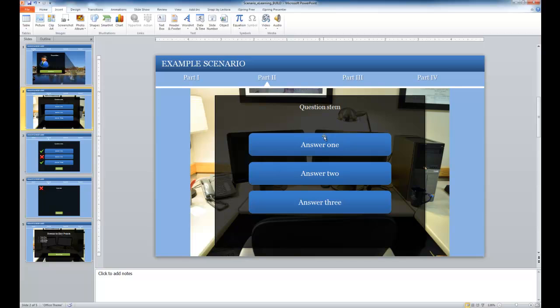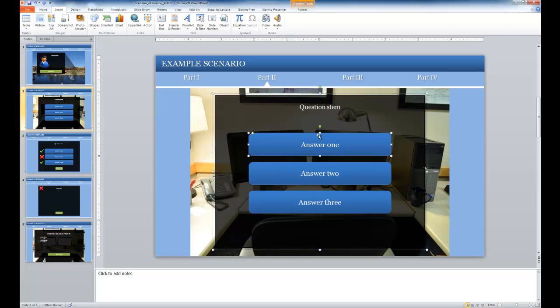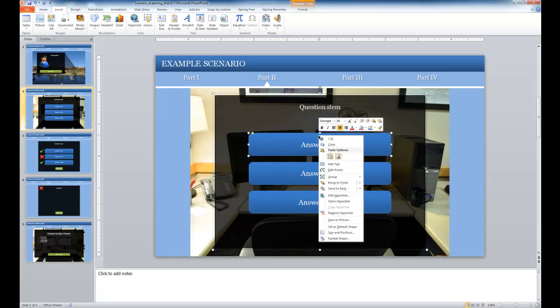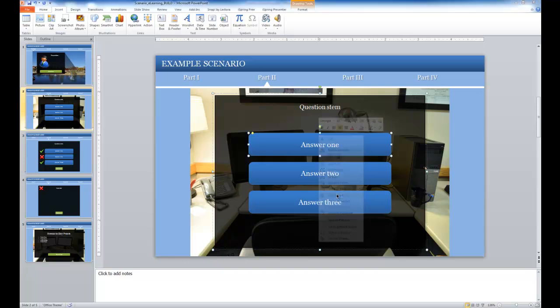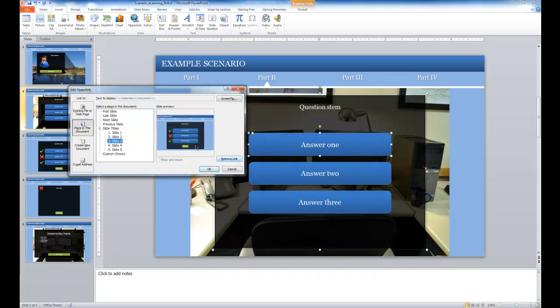Or if they answer answer two, I want them to go to slide four. So this is the branching that we were discussing. To do that I would select the button for answer one, and I'm going to right click, and in this case I'm going to do edit hyperlink.